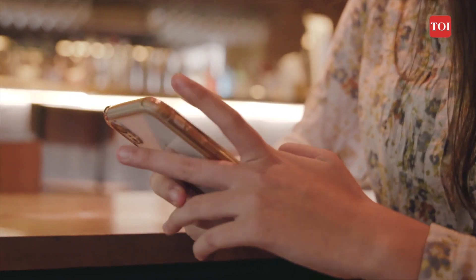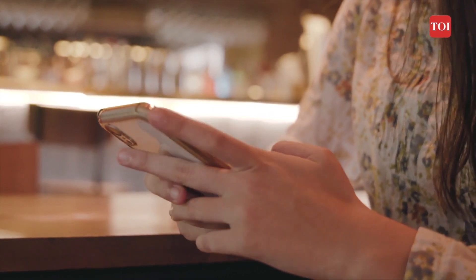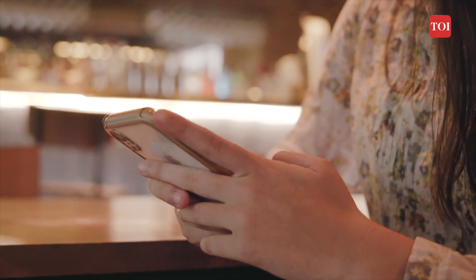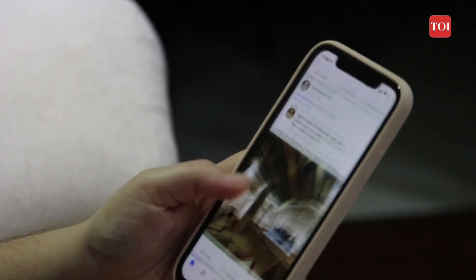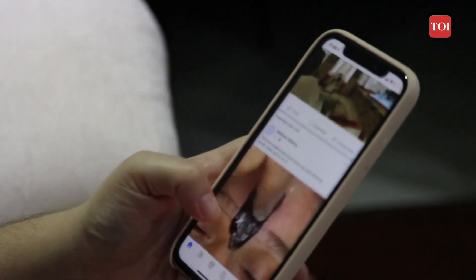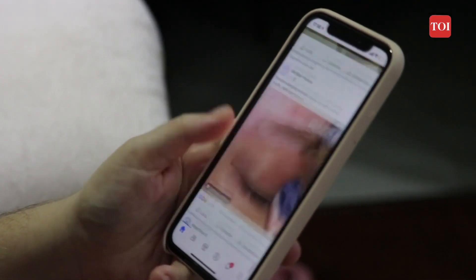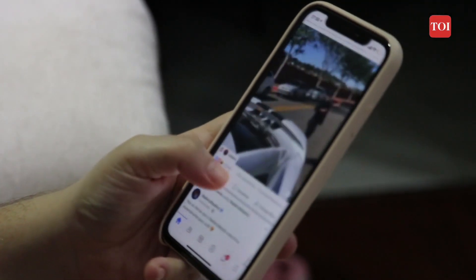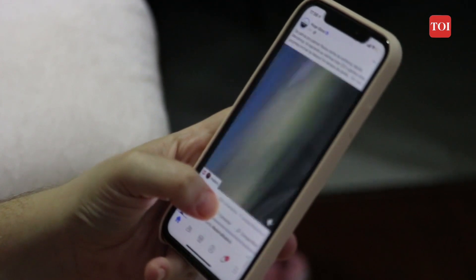If you are like me and spend way too much time on your iPhone scrolling endlessly on Instagram or Twitter and want to scale back as it's affecting your productivity, Apple's Screen Time Limit feature is for you. It allows you to see how much time you spend on a particular app on your phone and limit the device usage.